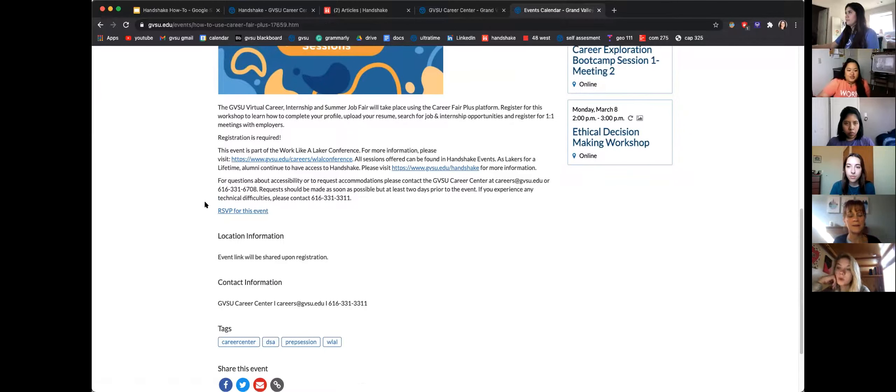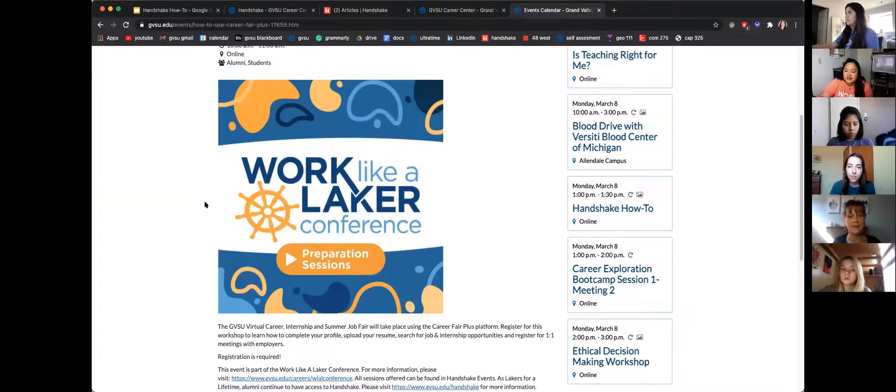Does anyone have any questions about the Work Like a Laker conference or how to register for events? I hope everyone was able to learn a lot today about Handshake and other Career Center services. We'll open the floor to questions. Most of you have probably figured out how to get to the Work Like a Laker event — have you been able to see the other upcoming events and maybe register for ones you're interested in?